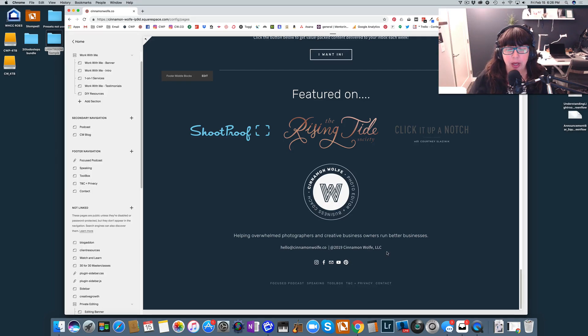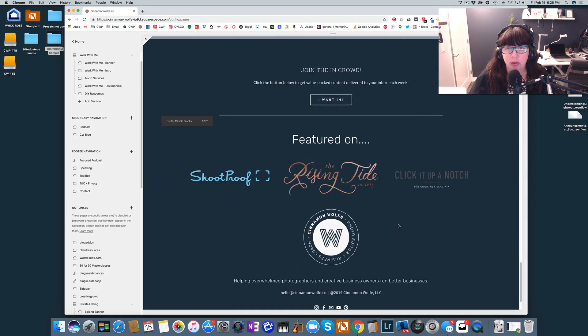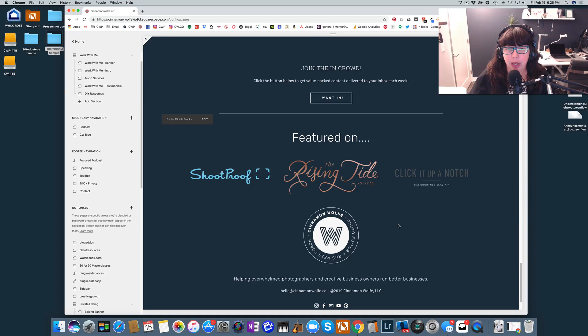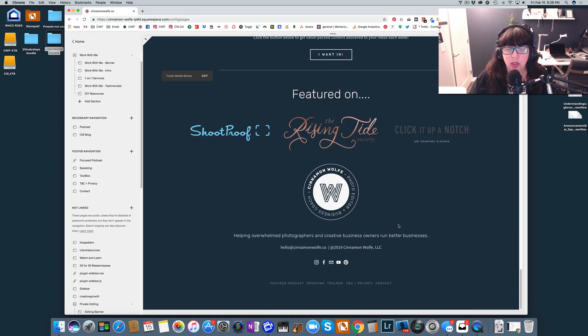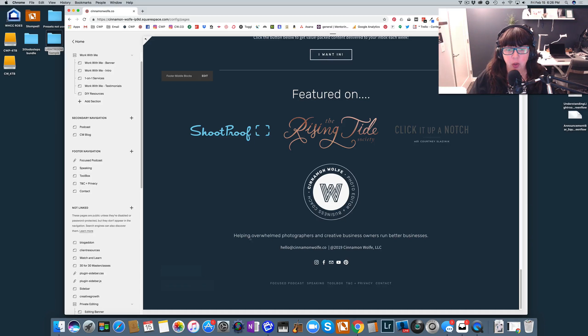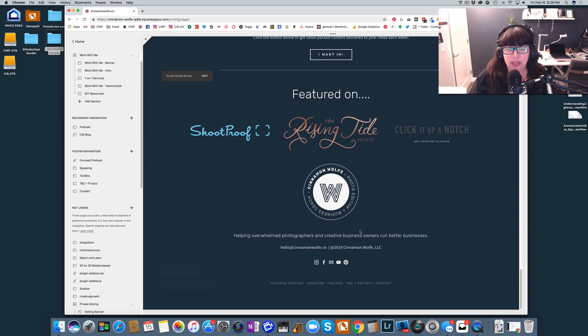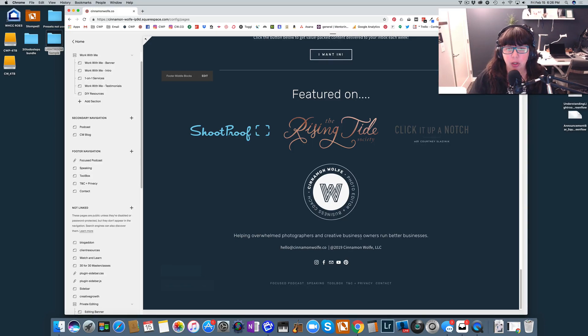I also recommend that you put your location if you're a location-based business. Now my business right now is not a location-based business. So I do not necessarily need to have that in my footer. But if I was, I would have something down here along the lines of wedding photographer in the Seattle area or serving clients in the Seattle area, or I could list out a lot of different cities if I'm in a highly congested area so that people know exactly where I provide my services.